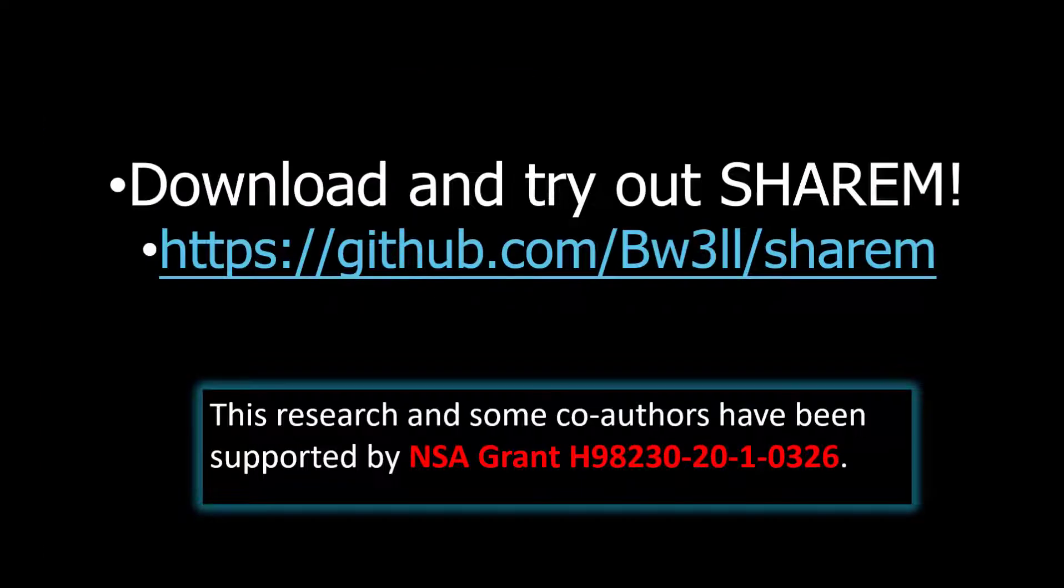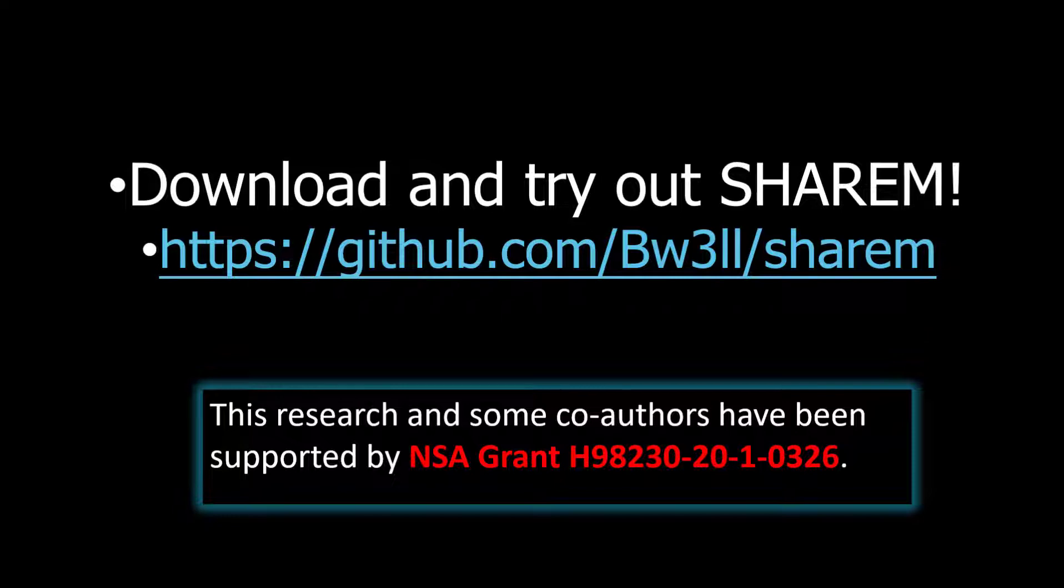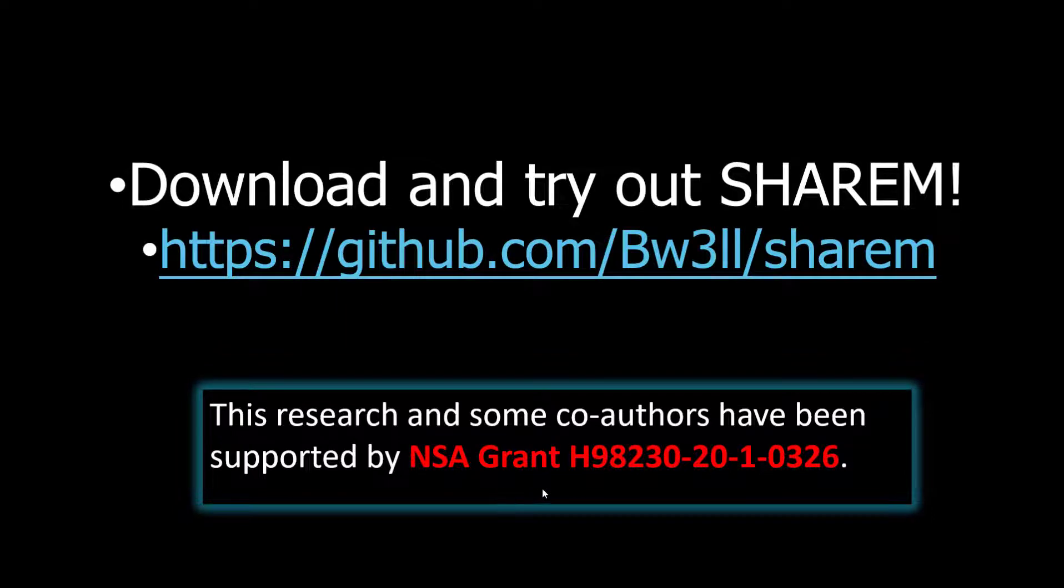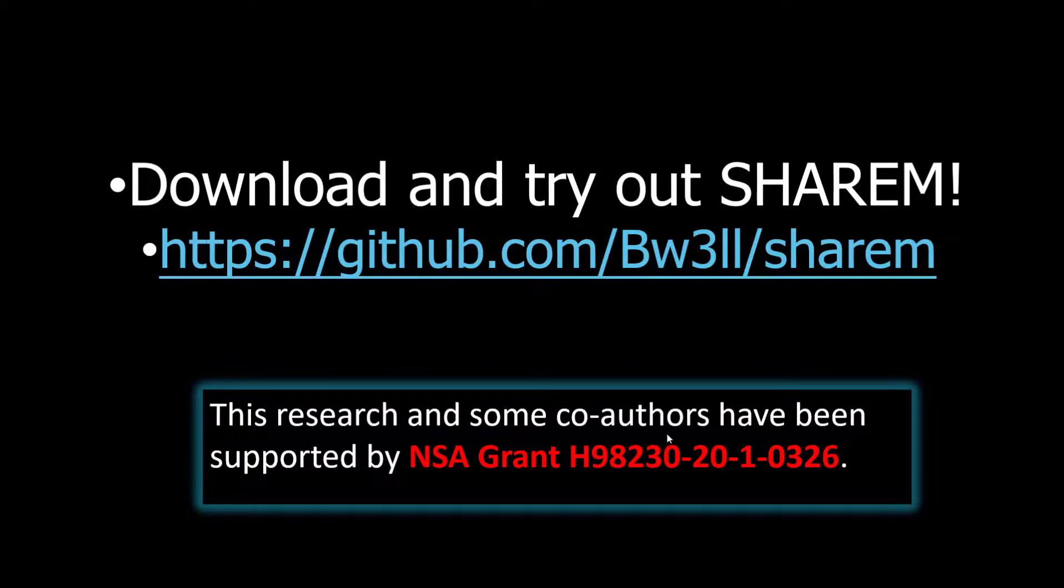We hope you go and download and try out SHAREM. Test it with some shellcode. And if you like it by all means please give the GitHub a star. We would also like to acknowledge the NSA for the research grant which was able to support both myself as well as my co-authors.